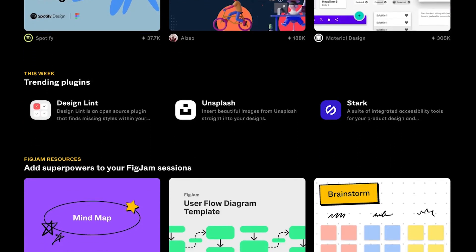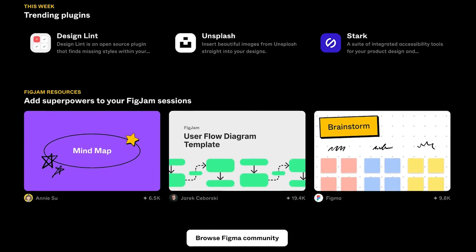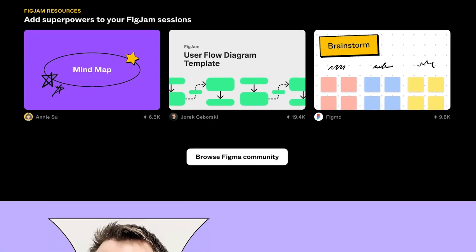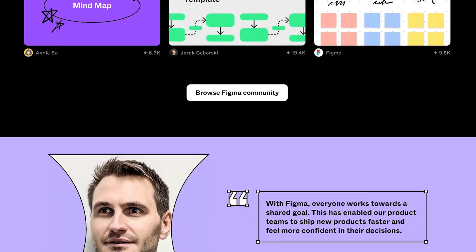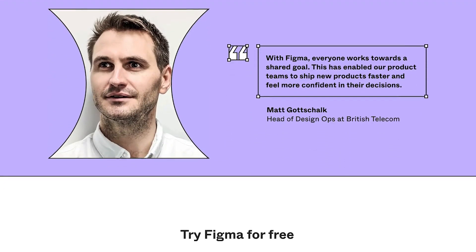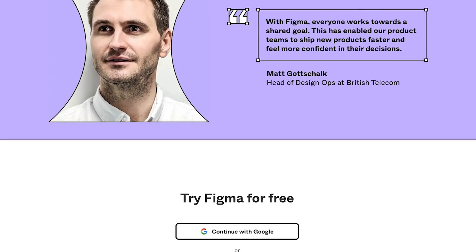There are dozens of Figma design kits that let you design for all types of formats, including websites, mobile apps, and more. Over the last several years, many professional designers have started to switch from Sketch and Adobe to Figma.